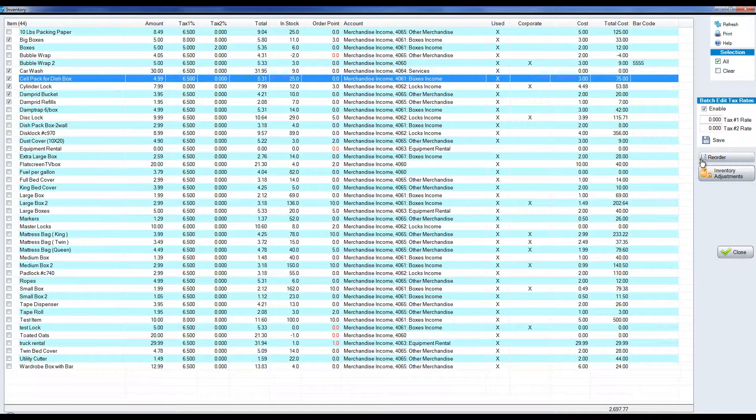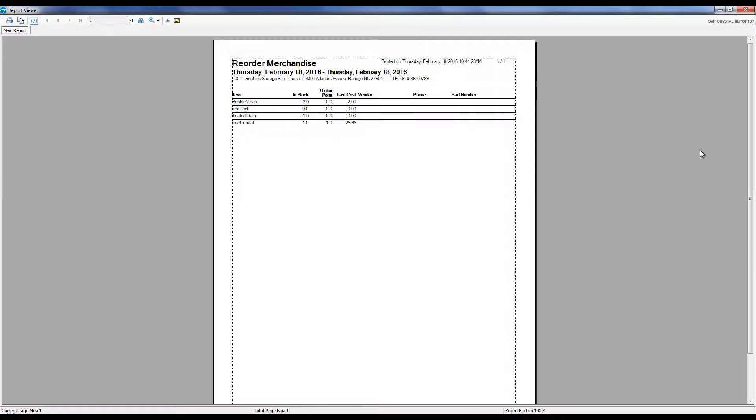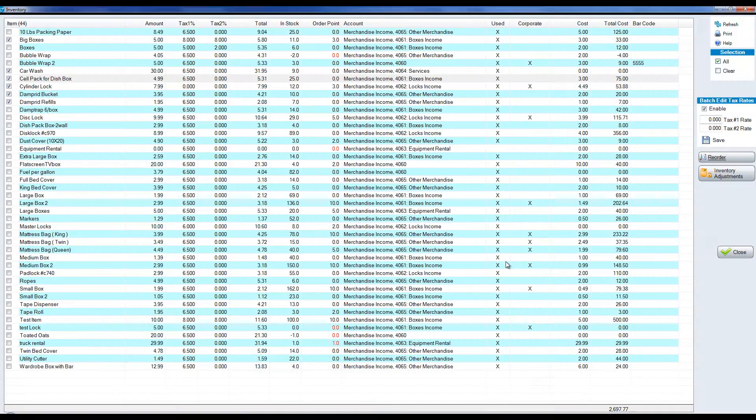I mentioned earlier that you can go to the reminder screen to see items that you need to reorder. There's also a reorder report here that will tell you that.